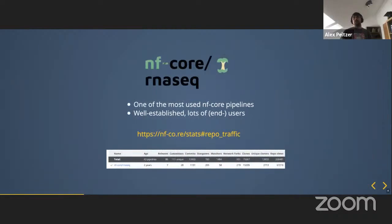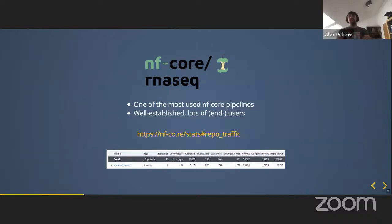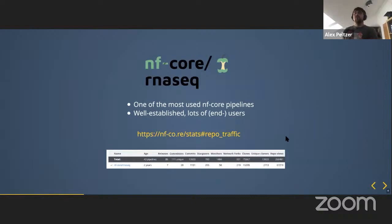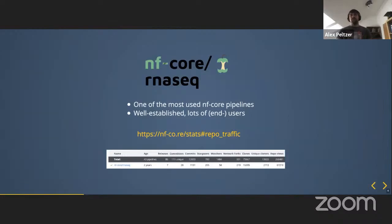NF-Core RNA-Seq is one of the most used pipelines in NF-Core in general — quite well established, with a lot of people running it across multiple institutions and centralized communities. If you look at the NF-Core stats page and the repo traffic subpage, you can see a lot of contributors, watchers, and repository views. It's a well-defined use case and the pipeline is well-tested and well-established.